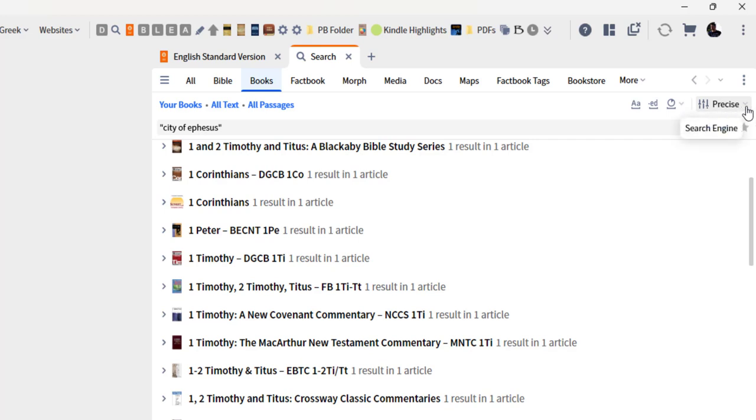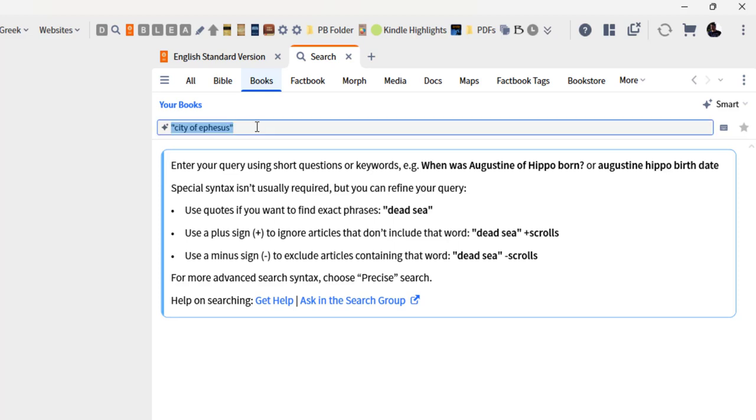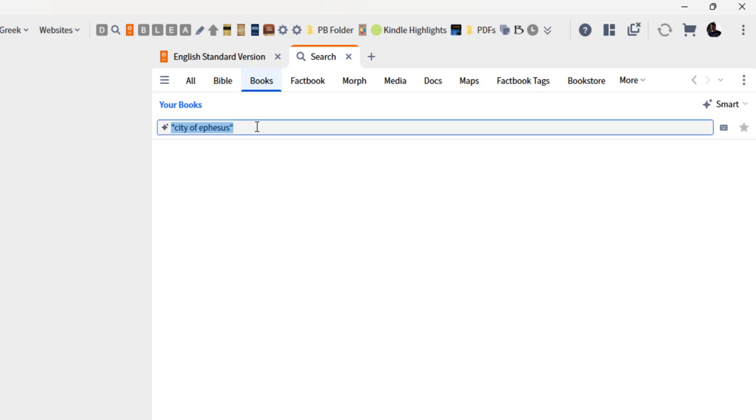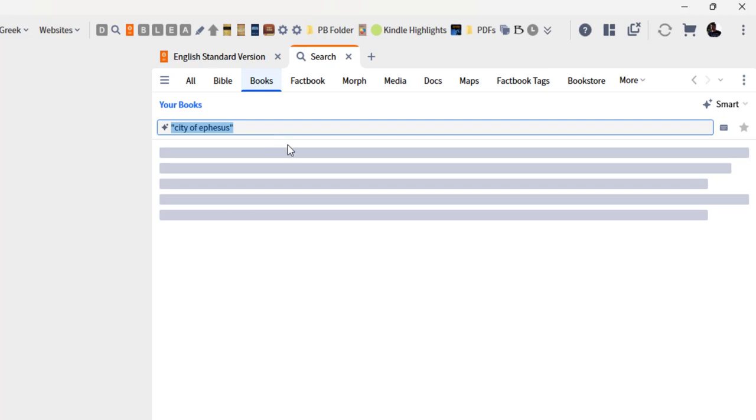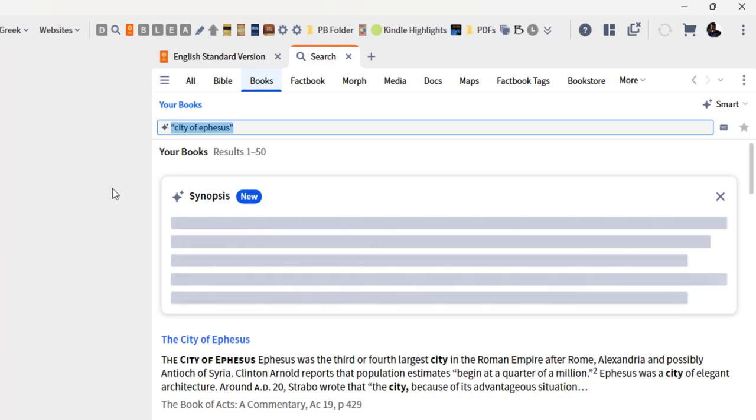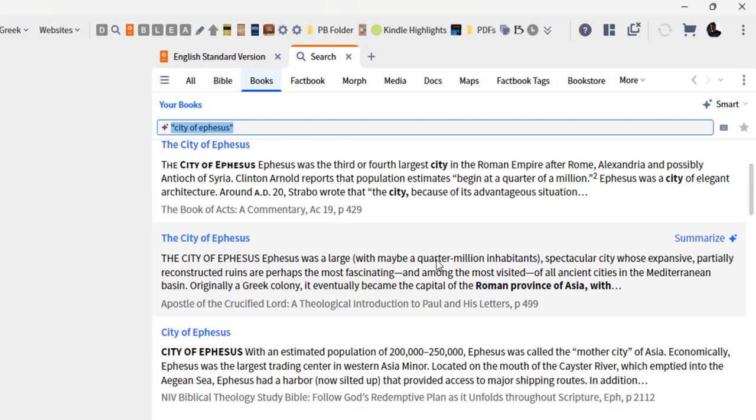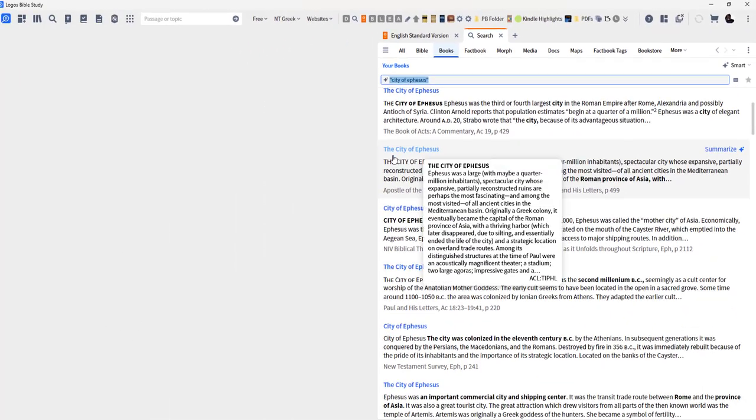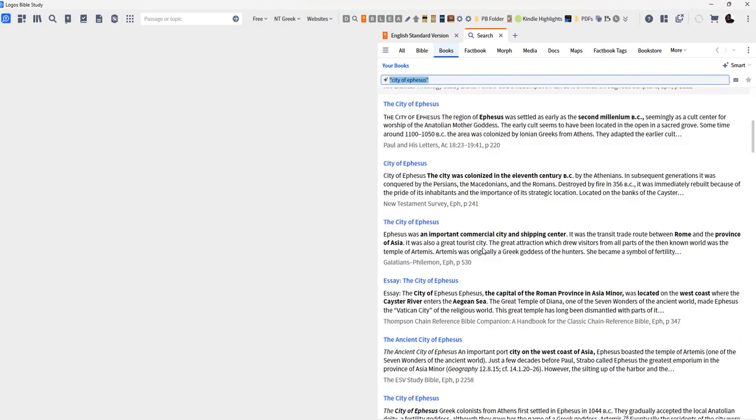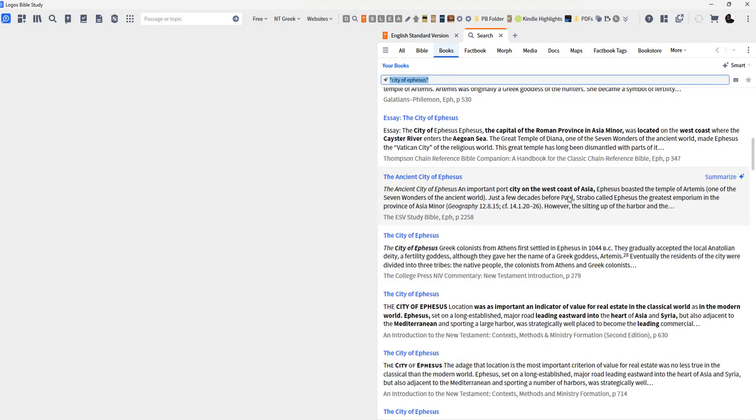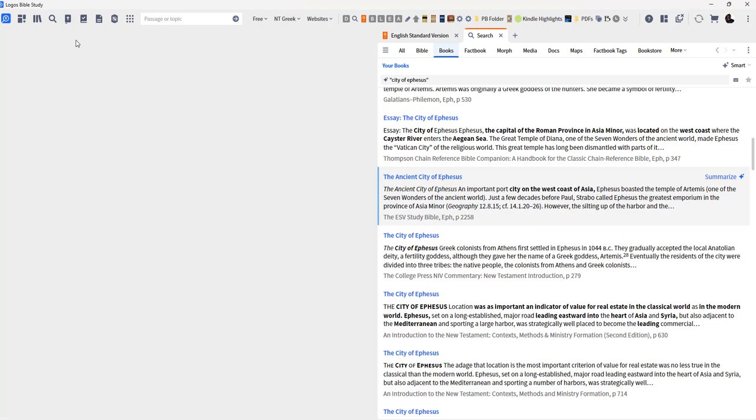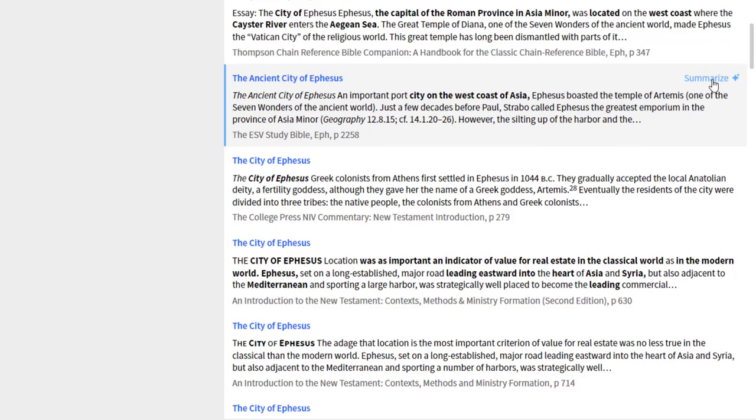However, if you go over here and change from precise to smart and type in 'city of Ephesus,' it does something a little different. It's not looking for that exact phrase necessarily; it's looking for anything in your library that would be directly relevant to what the Logos AI believes you're looking for. You've got all these resources down here, and it's trying to give you the most relevant. You can click on this, it'll open it up, highlight it.